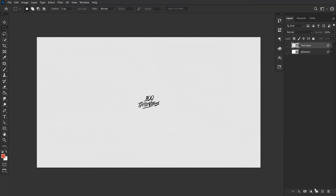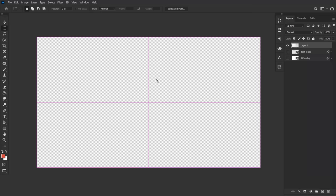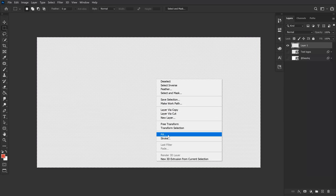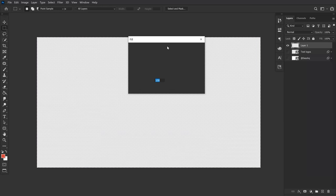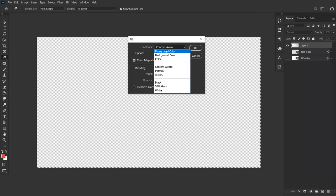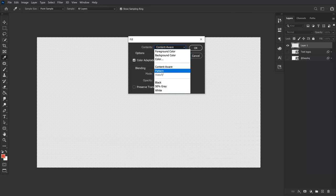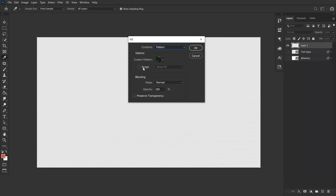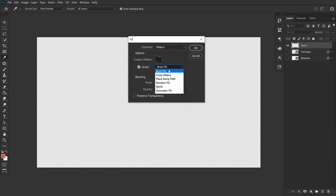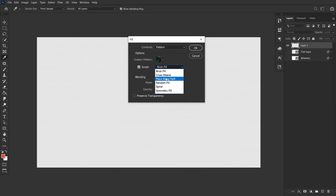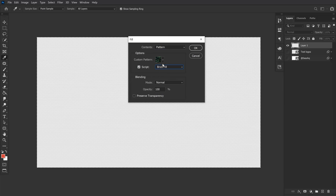Then all you have to do is on a new layer highlight a part of the canvas or the entire canvas with the same marquee selection tool, then right-click and choose Fill. Then change your options to Pattern and also make sure that the script option box is turned on.